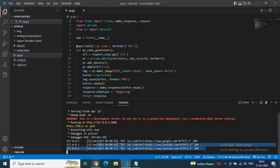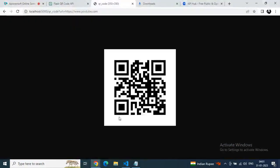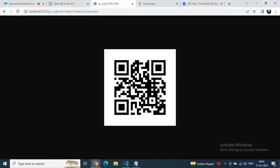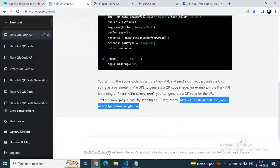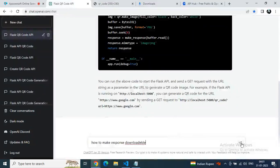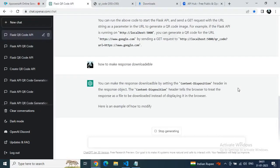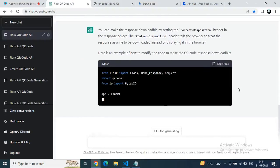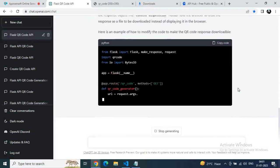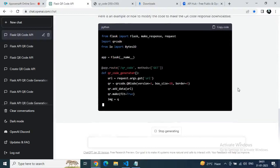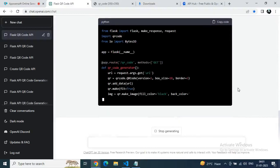Now let's upgrade it and make the response downloadable — so whenever we run this API, we will get a downloaded PNG file of our QR code. Let's ask ChatGPT how to make the response downloadable. We'll get an updated version of the above code — you can see the magic of ChatGPT.